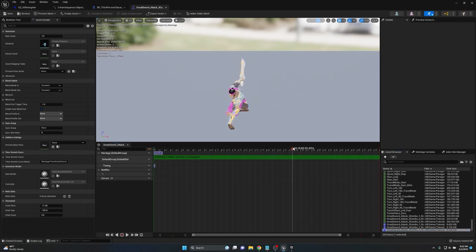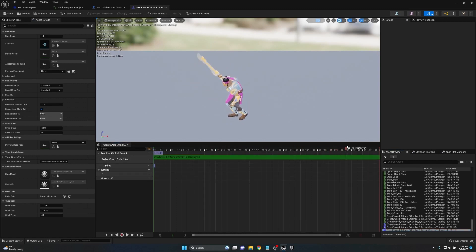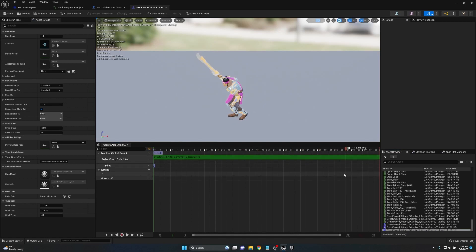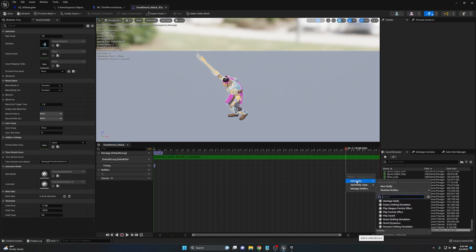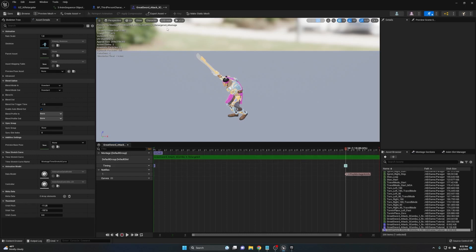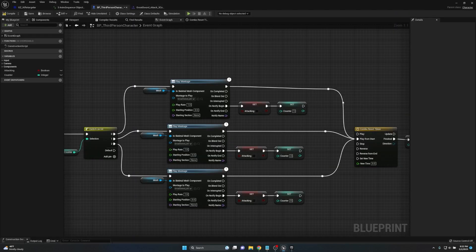For the last combo animation, we place the notify a little further ahead — right around where the character starts returning to the default position. This is what resets everything and ends the combo, allowing the player to go back into the combo from the beginning. Wherever you place this notify is where the combo ends and the reset happens. We place it and save.